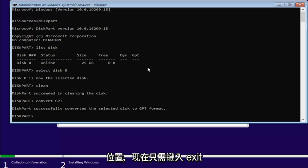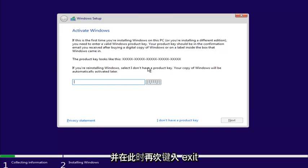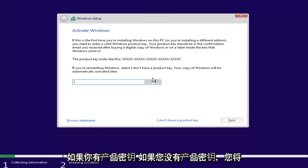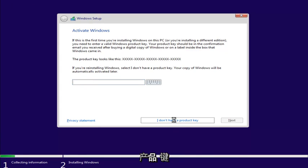And now, at this point, just type Exit. And type Exit again. Now, at this point, if you had a product key, you'd enter it here. If you don't have a product key, just select I don't have a product key.